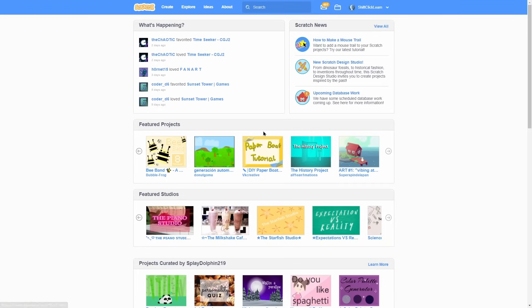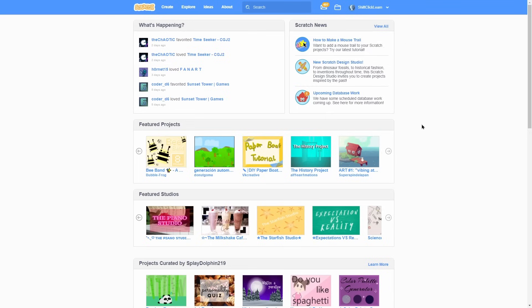How do I become a Scratcher? First of all, why would you want to become a Scratcher? Being a Scratcher gives some more capabilities, such as using cloud variables. Here are the requirements. Have a Scratch account. Have a verified email address. Have at least two shared projects. Have been active for a certain amount of time, at least two weeks, but usually one month. Have been on Scratch for a certain amount of time, at least two weeks, but usually one month. Be active on the website, such as sharing projects. And have comments and or forum posts. And that will give you the Scratcher status.